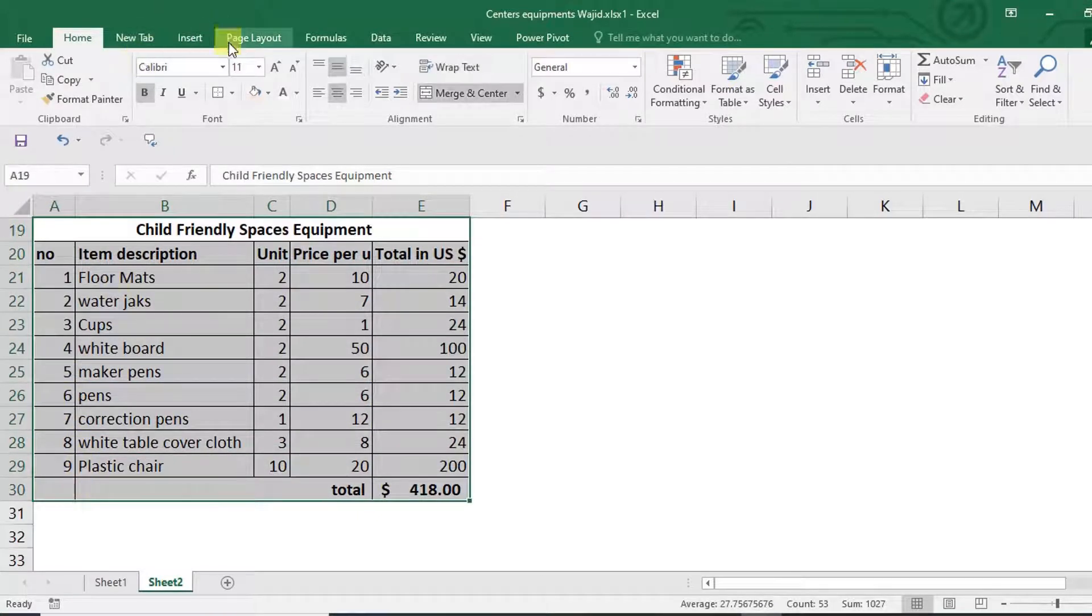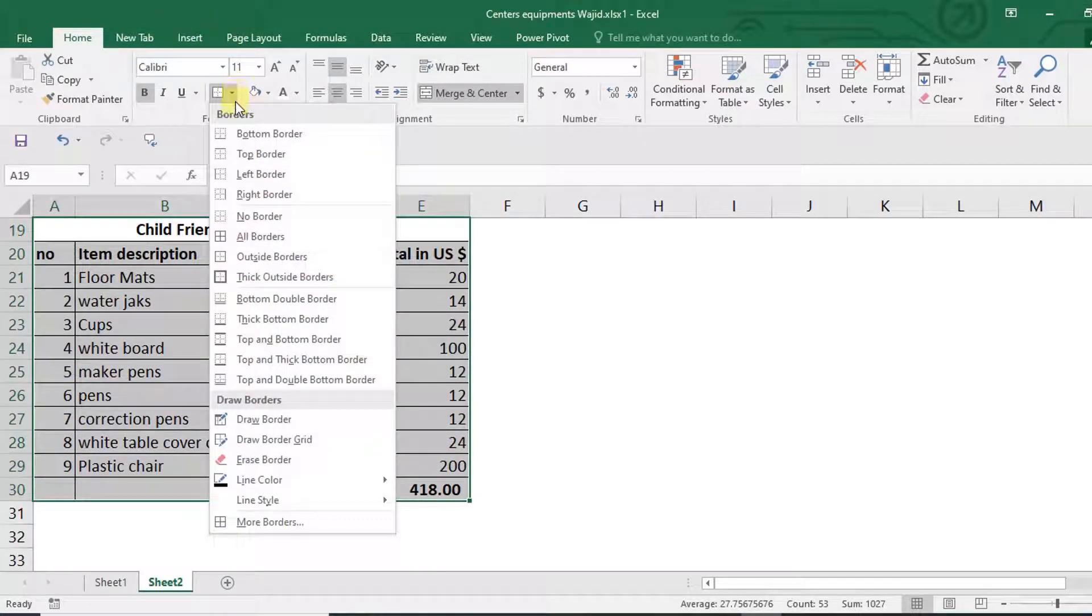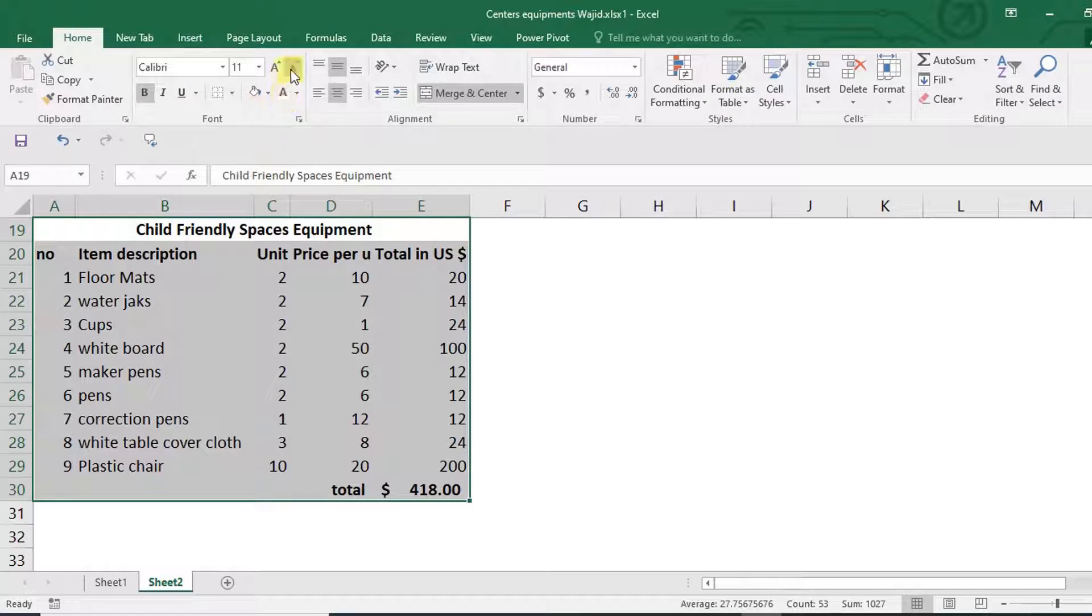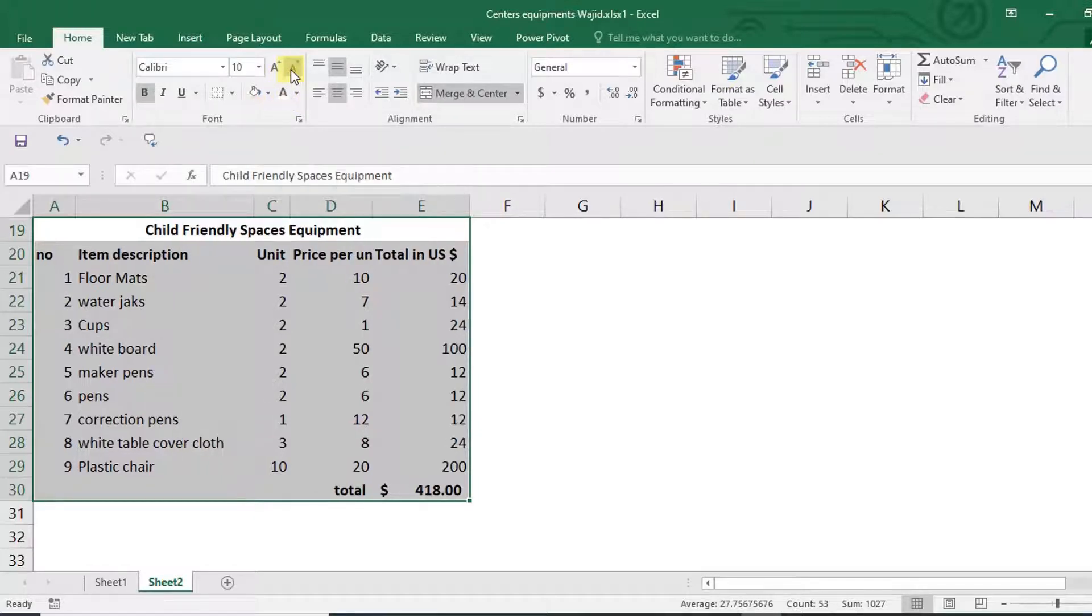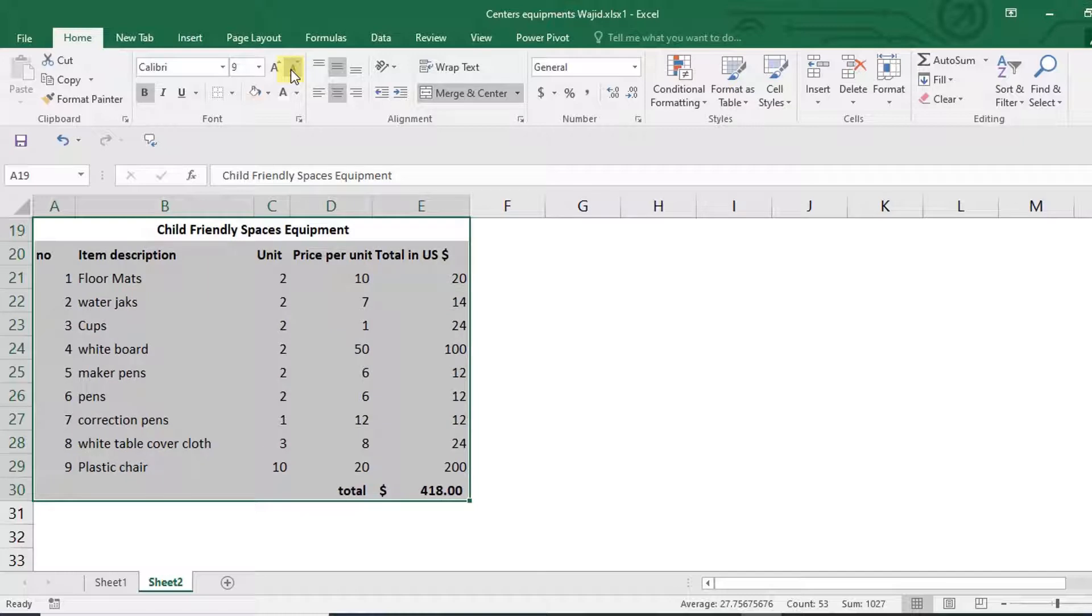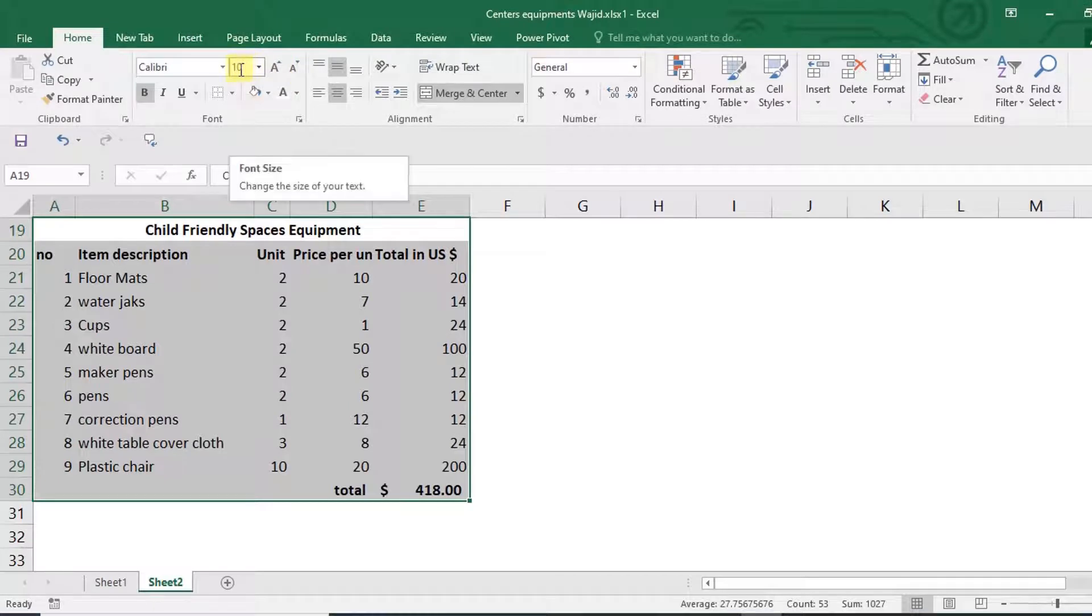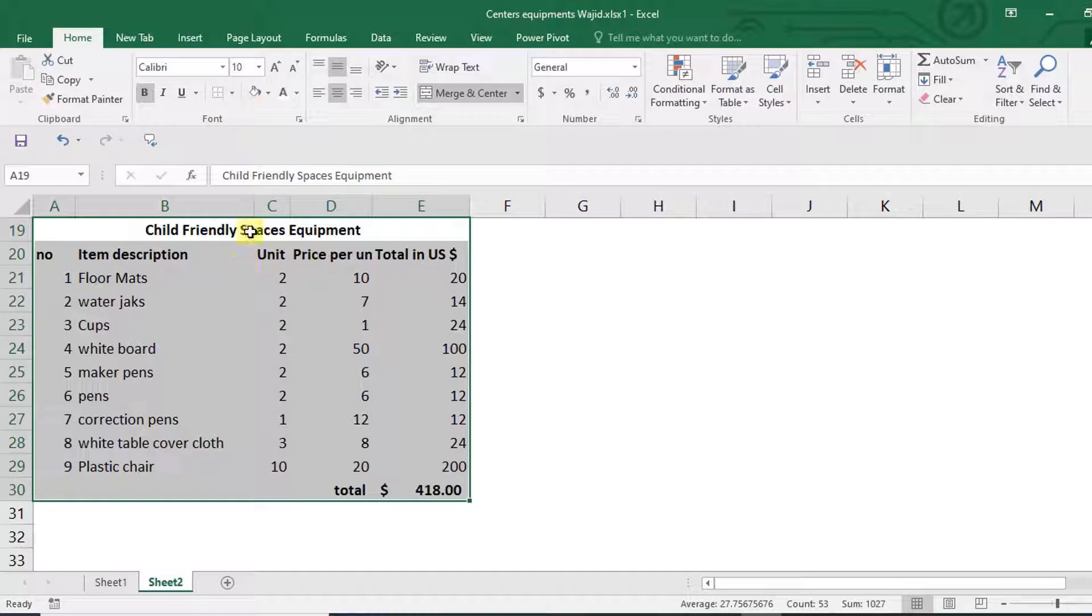After that, I'm going to reduce the size of the font by clicking right here and decreasing the font size just once or twice. In my case, I'm going to do it just once so that I have size 10.